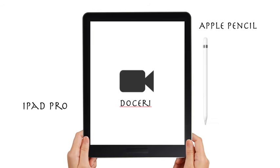The tools that I use: I use an iPad Pro, I use an Apple Pencil, and I use an app called Doceri — some people say Doceri, some say Docari. You can call it what you'd like, but it's a really excellent app to create pencasts from.